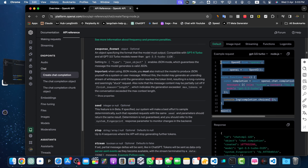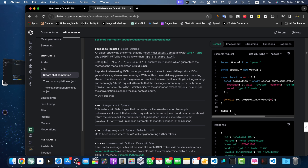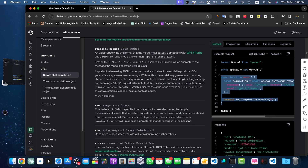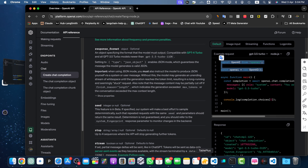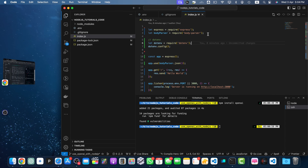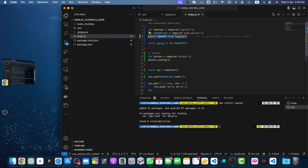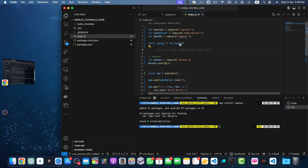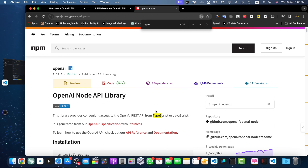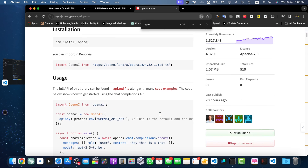Let's copy the example code. By the way, we didn't actually need an Express.js server — I created that as an extra step — but you can just paste this code in your main index.js file and it will still work. It creates a main function and calls it immediately when the file is executed. Let me import OpenAI using 'require' at the top of index.js.